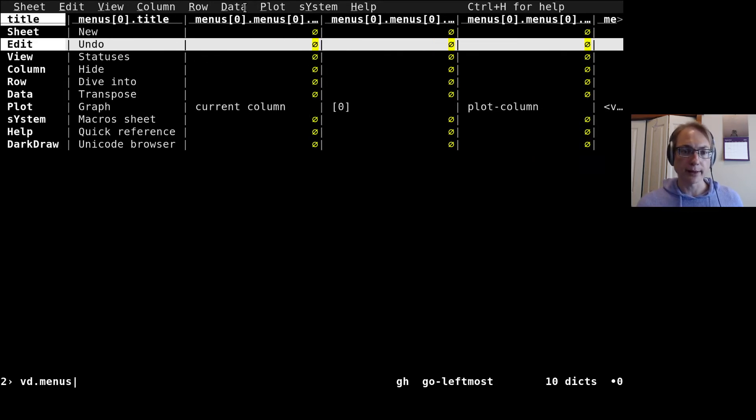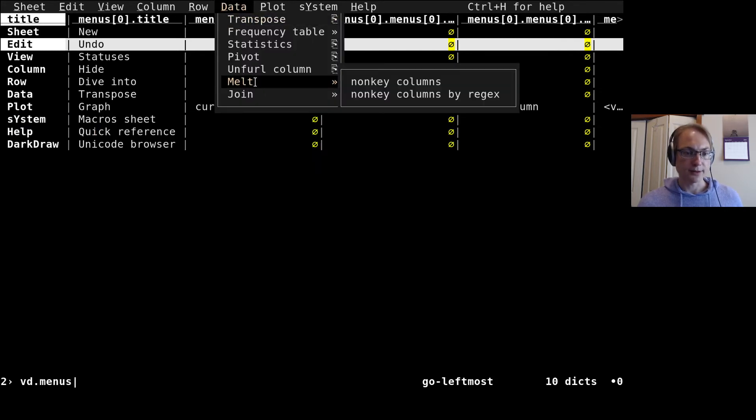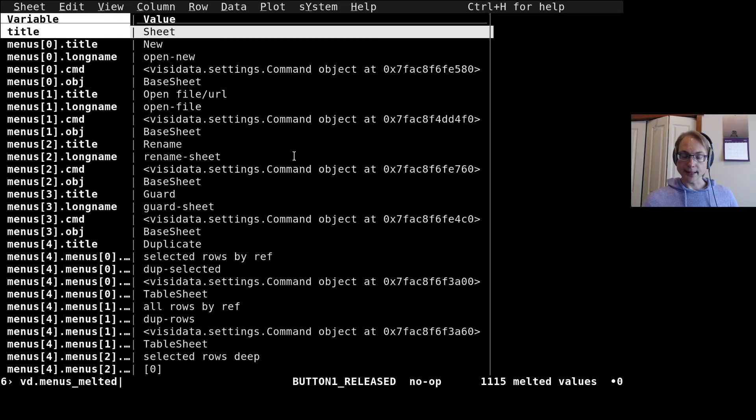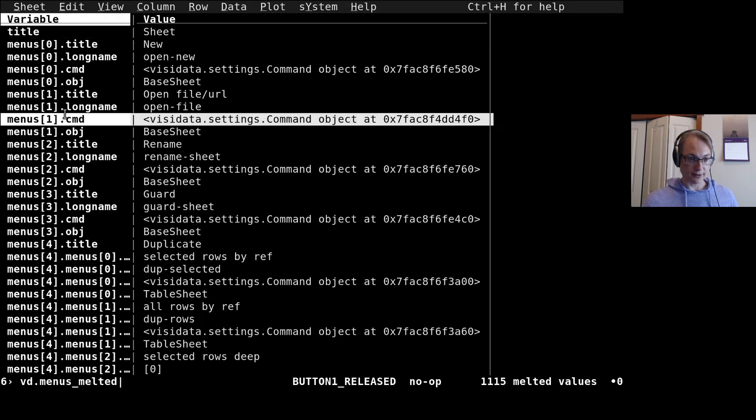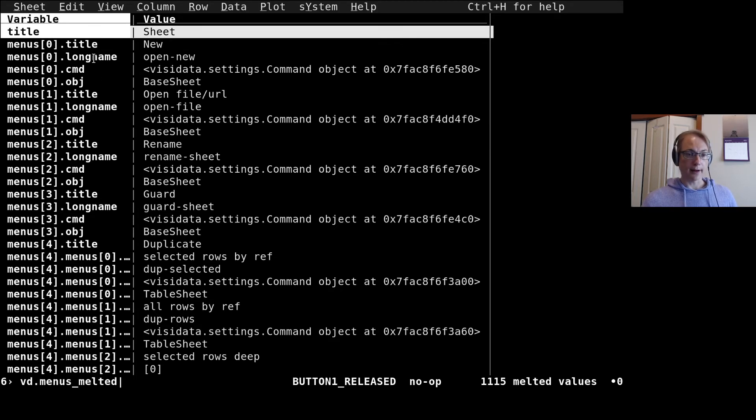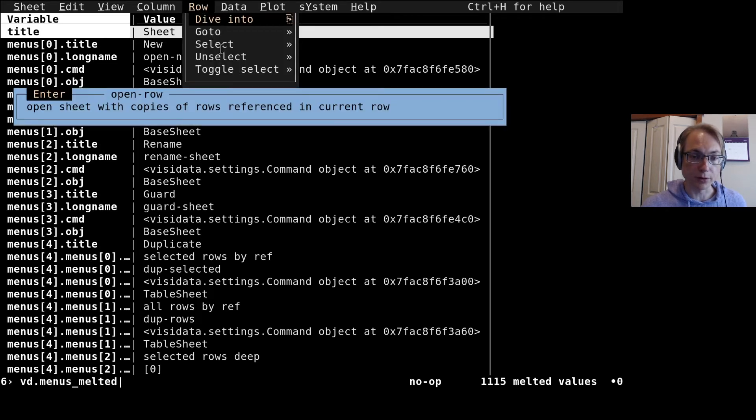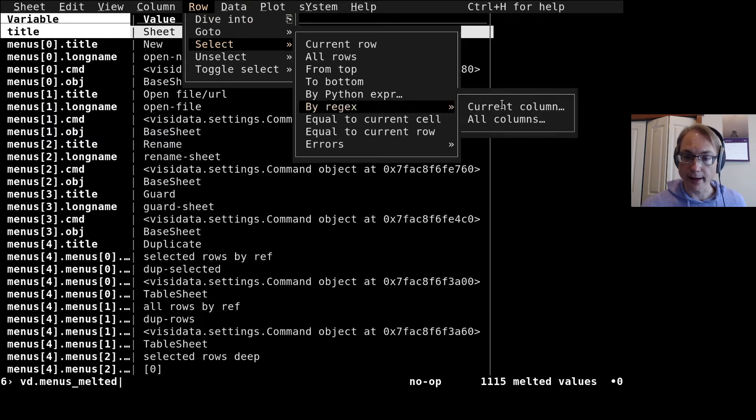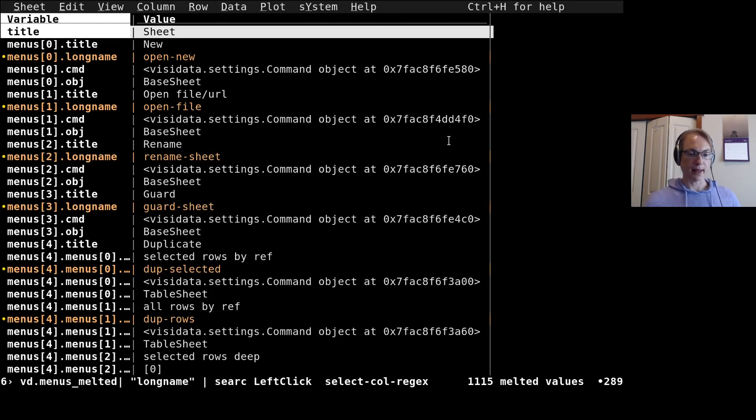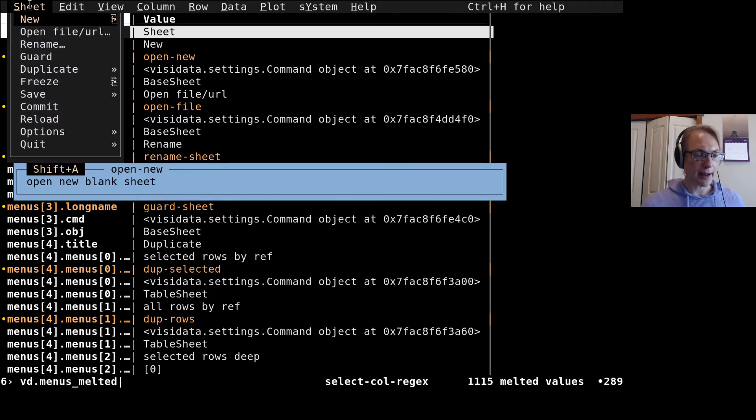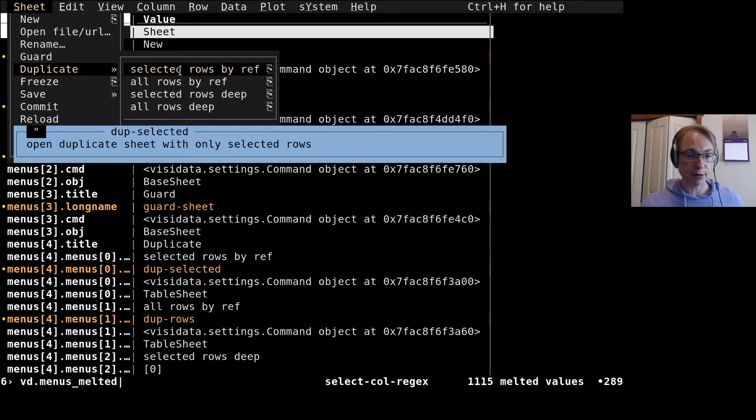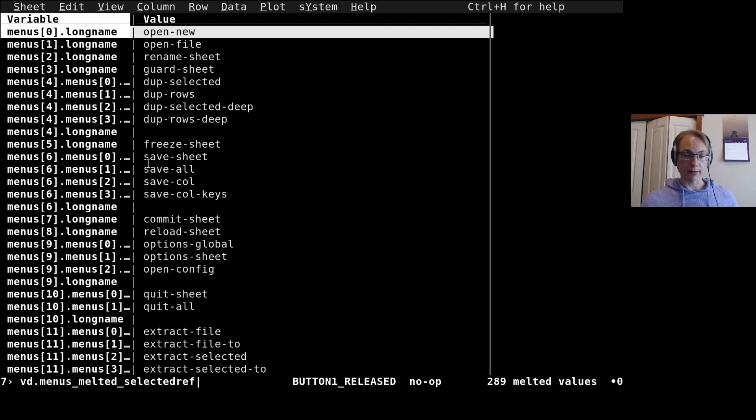The way that we deal with very wide datasets often is we can melt them. So if we melt the non-key columns here, then we'll see all the cells in that sheet here by the column. Here's the column name and here's the actual value. Now if I'm only interested in these long names to see which ones are available, then I would want to select things that have long name in this column here. It's row select by regex in the current column. All of those are selected now. If we want to pull those off into their own sheet, we would go duplicate selected rows by reference, and we're going to do that.